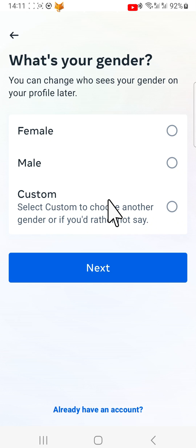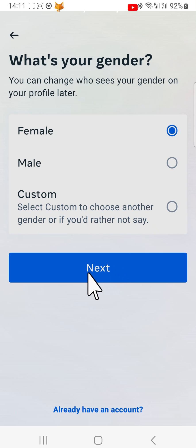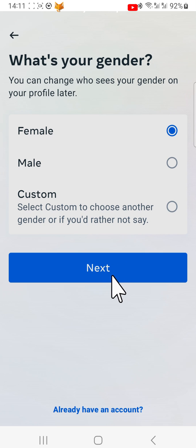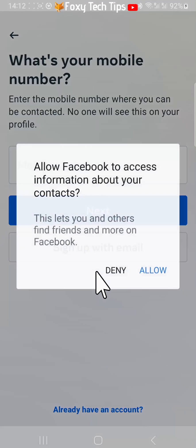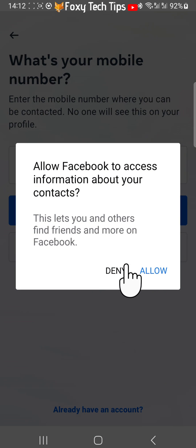Enter your gender. If you'd prefer to not reveal your gender, you can tap on custom. Then choose whether you would like Facebook to have access to information about your contacts.